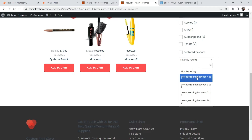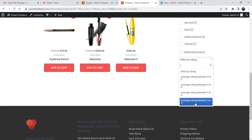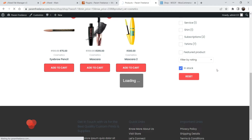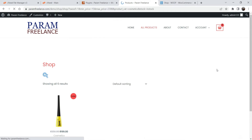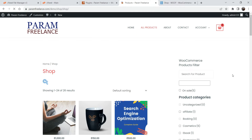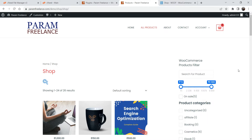Here you will see filter by ratings — you can filter products by their ratings: 4 to 5, 3 to 4, 2 to 3, and 1 to 2. This is 'In Stock' — if I check it, it will show all products currently in stock. If I reset it, it will reset all filters and show the entire shop page. This is a free WooCommerce product filter and it is compatible with any theme.